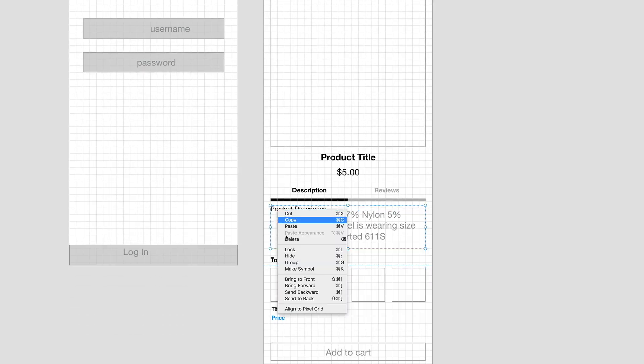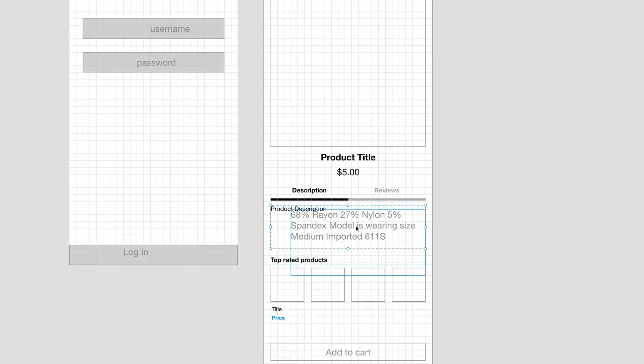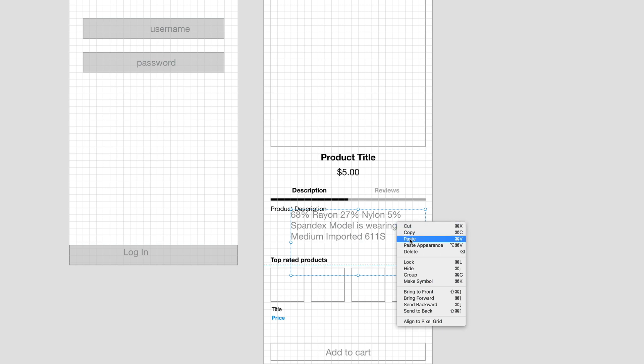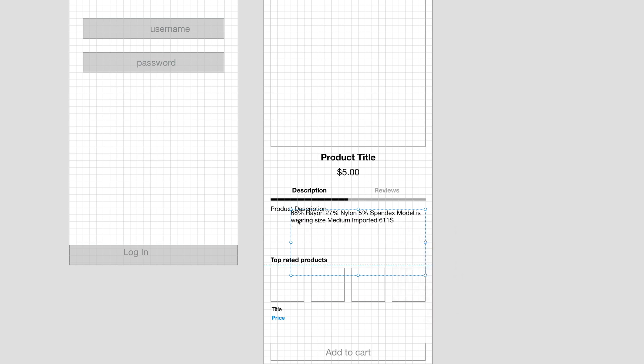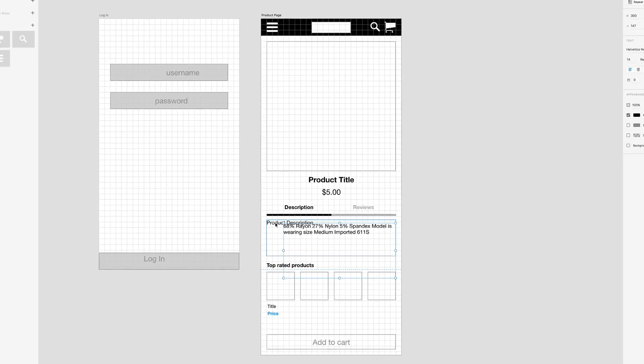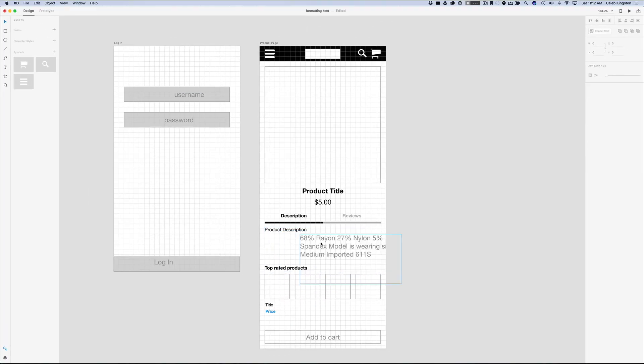And then I can right click, Copy, and then I can right click and Paste Appearance. And now I can just replace this text box with this other one.